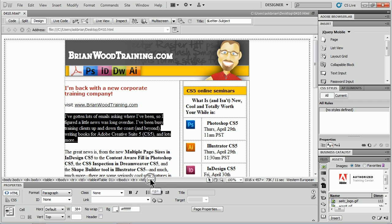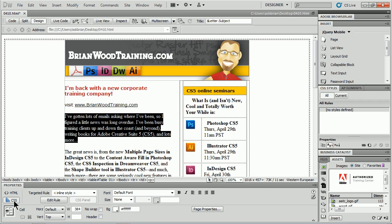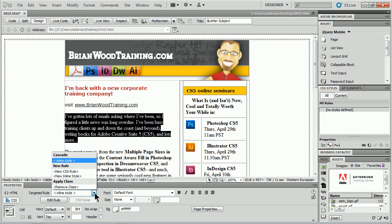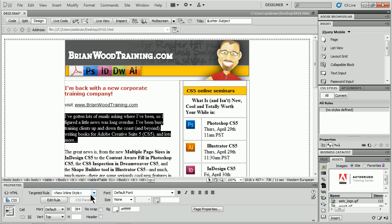Select the P tag. Come down to the Property Inspector, and you'll see that we have the CSS button. If you see these HTML and CSS buttons, you should be able to do this pretty easily. You can do it in other previous versions, but I'm not showing you that. If you look right here, you'll see Targeted Rule. You can choose New Inline Style.